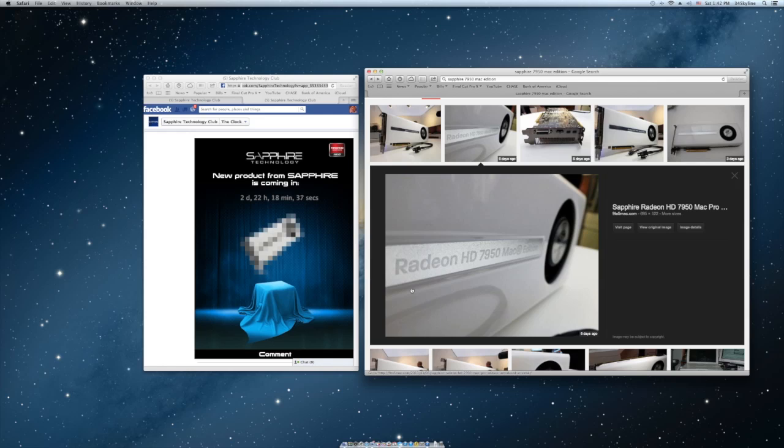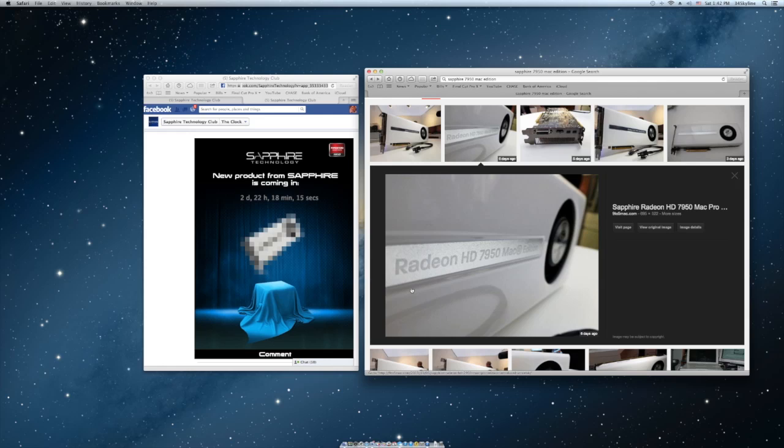This card will work on my Mac Pro. Again, my Mac Pro is three years old so I want to know before I buy it if I decide to get it, will it work. Okay thanks for watching, this is 34 skyline and please comment, rate and do a video response. Let me know your opinions on the new Radeon HD 7950 Mac edition, peace.